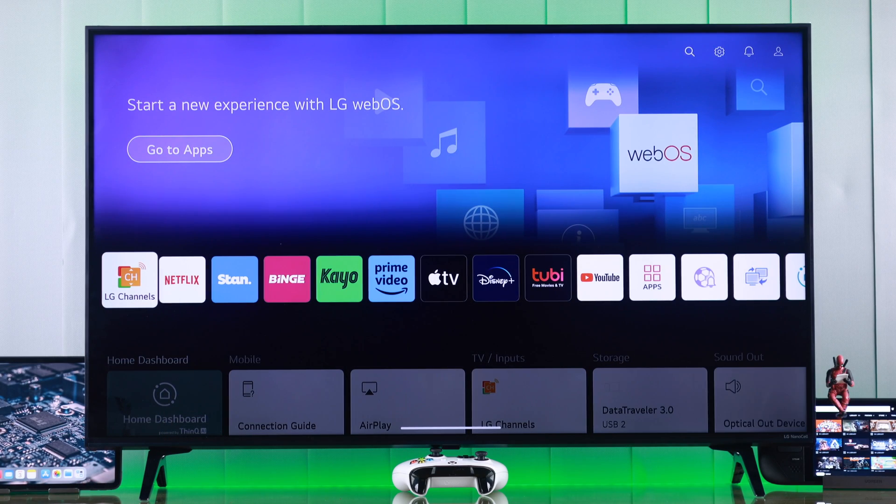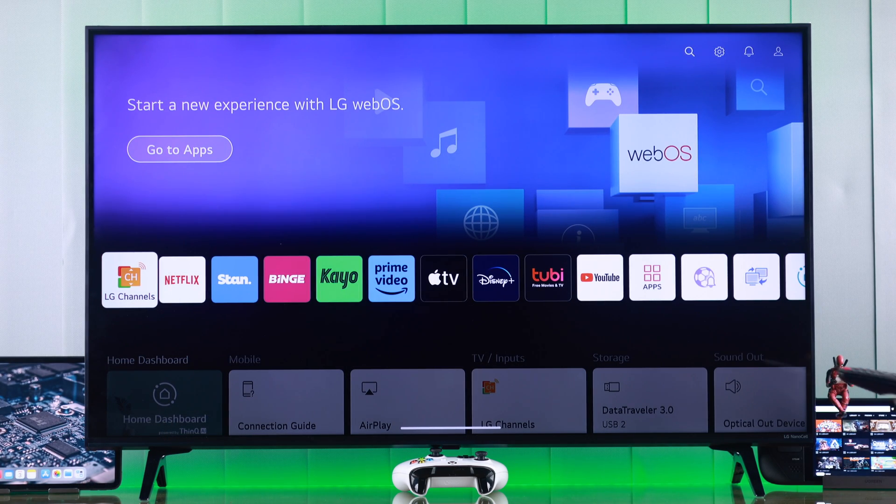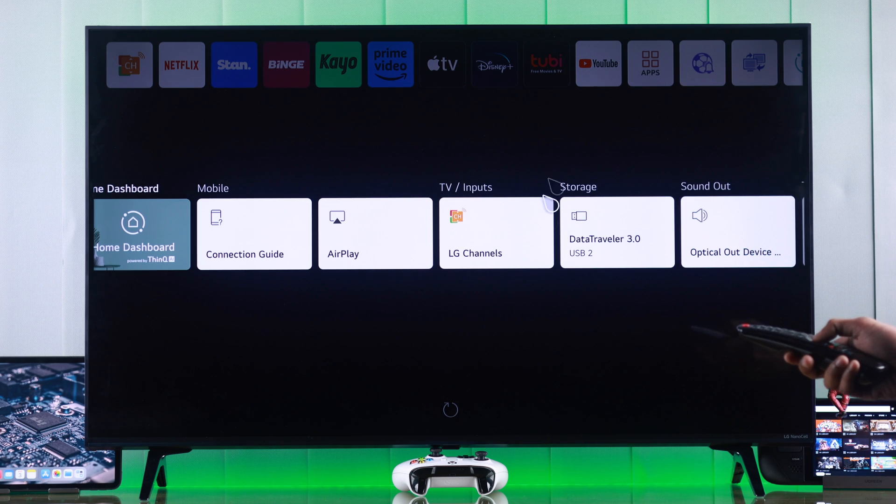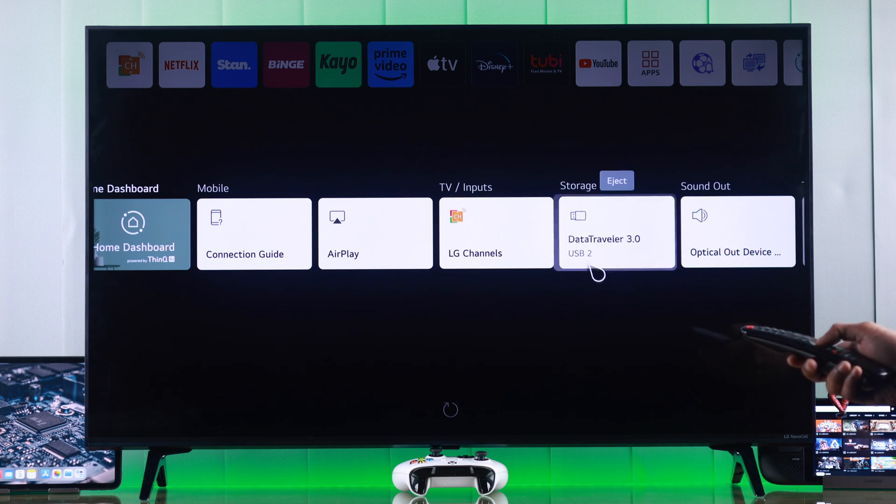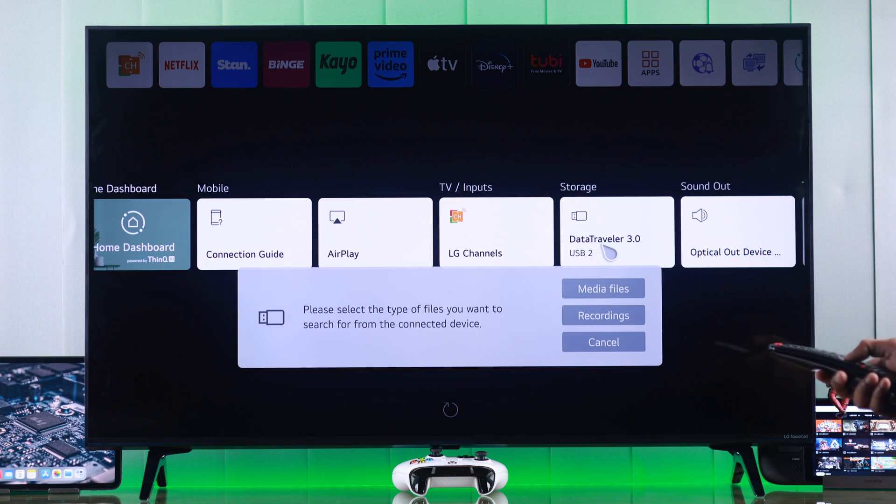Your TV should detect the storage device right away. So if we scroll down on the home screen, you'll see that it has popped up in the storage. If you try to open it, you'll get two options.